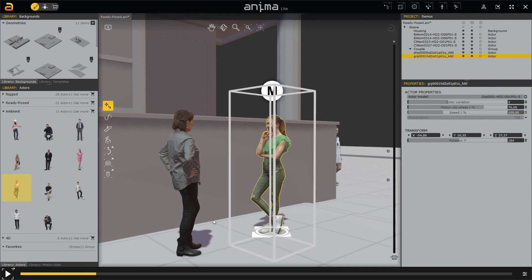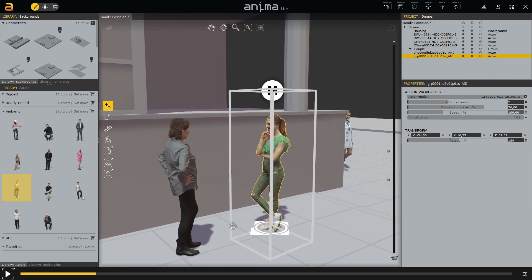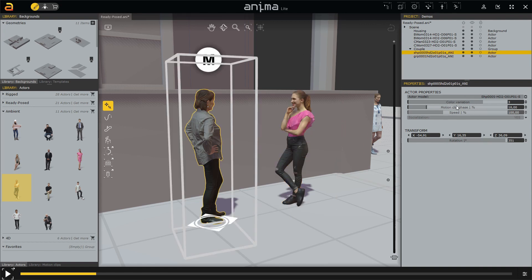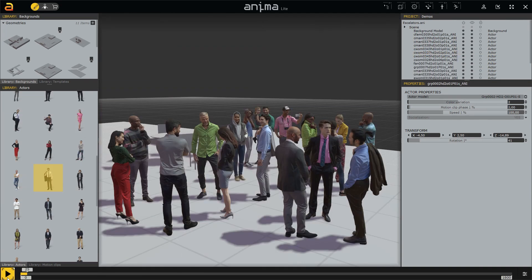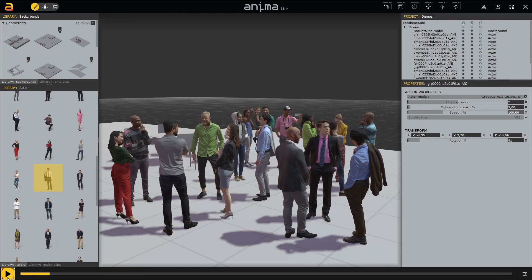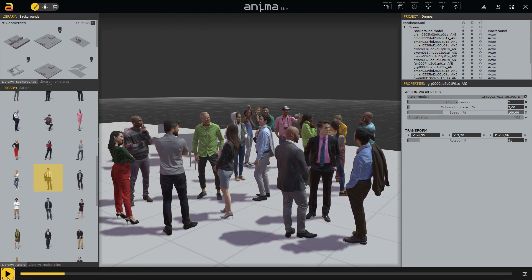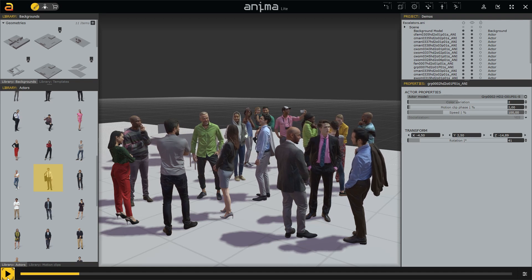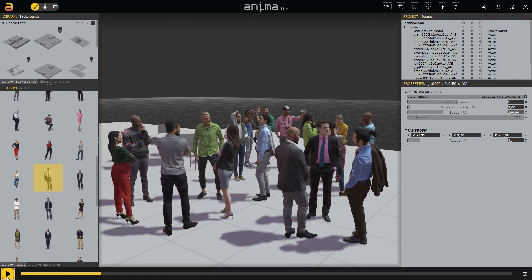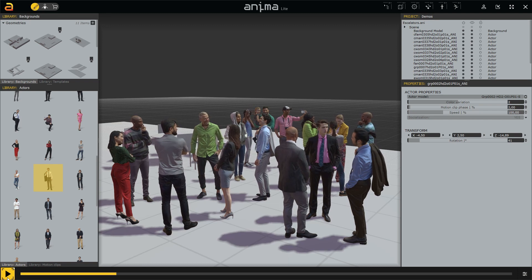This means you can use them for both still and animation rendering. These characters have the same options as the ready post ones, such as color variation, as you can see in the property panel on the right. As previously announced, there will be a gradual transition from ready post characters to Ambient 3D People. However, for the time being, in the library panel there will be both.